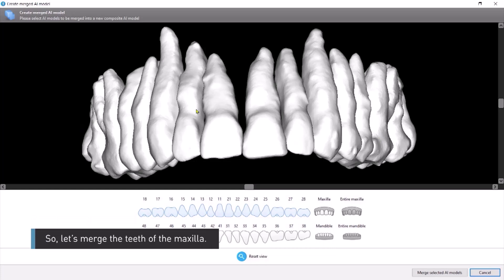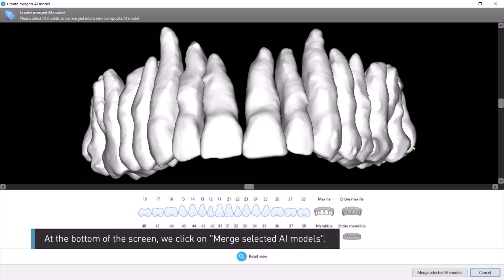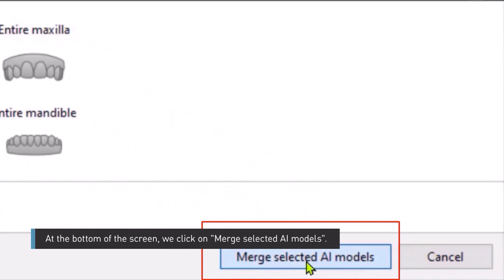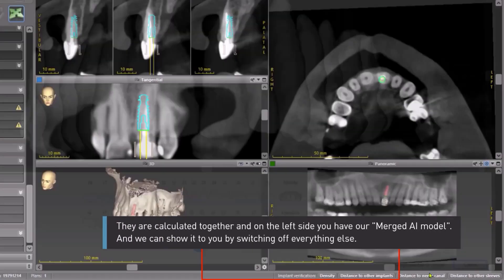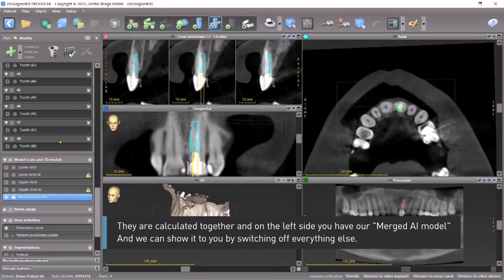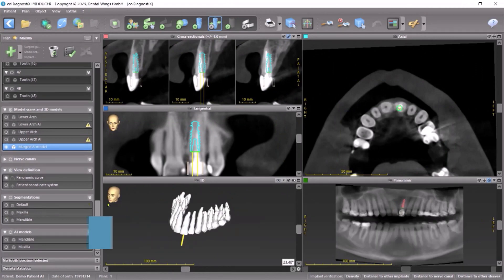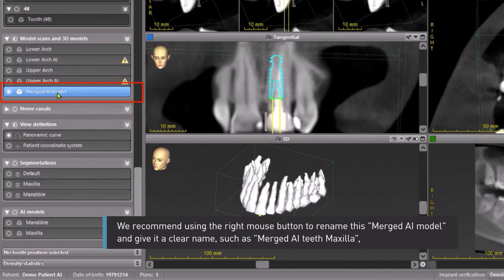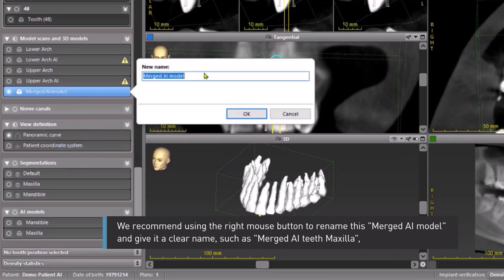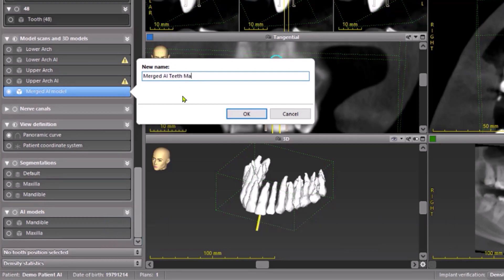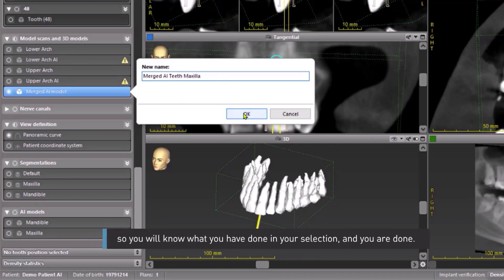Let's merge the teeth of the maxilla. At the bottom of the screen, we click on Merge Selected AI Models. They are calculated together, and on the left side you have the merged AI model — we can show it by switching off everything else. We recommend using the right mouse button to rename this merged AI model and give it a clear name, such as Merged AI Teeth Maxilla. That way you will know what you have done in your selection, and you are done.